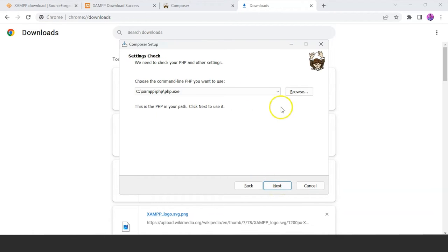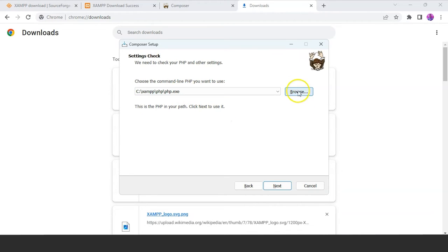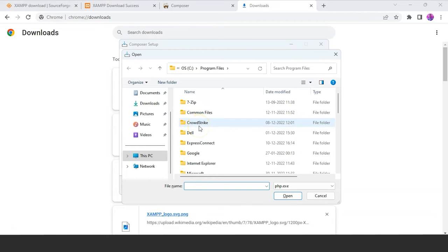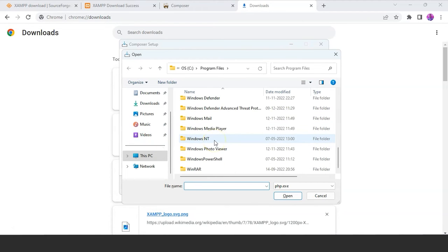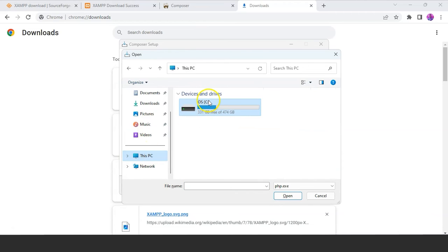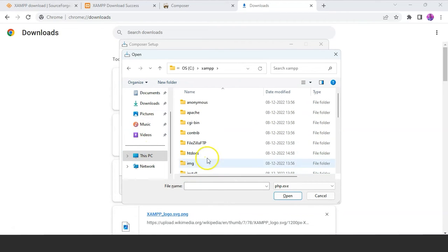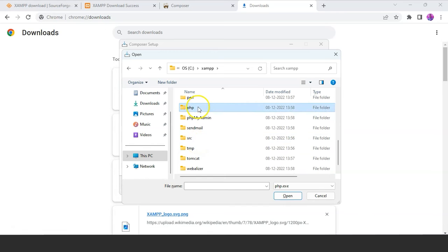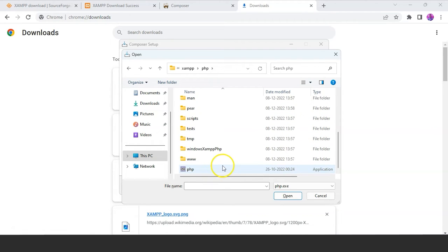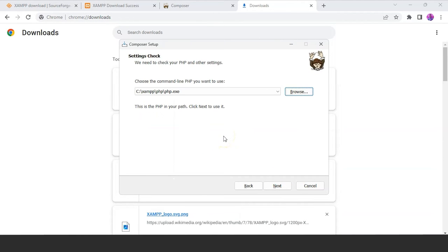Once installed, you'll have the setup page which asks for developer mode — it's your choice whether to enable it. Click on next. Next, you have to choose the path for the PHP command line which you want to use to execute PHP commands on your system. Make sure the file is PHP.exe. If it is not there, just go to the XAMPP folder you installed, go to PHP, and find PHP.exe. Make sure it is saved on this path.